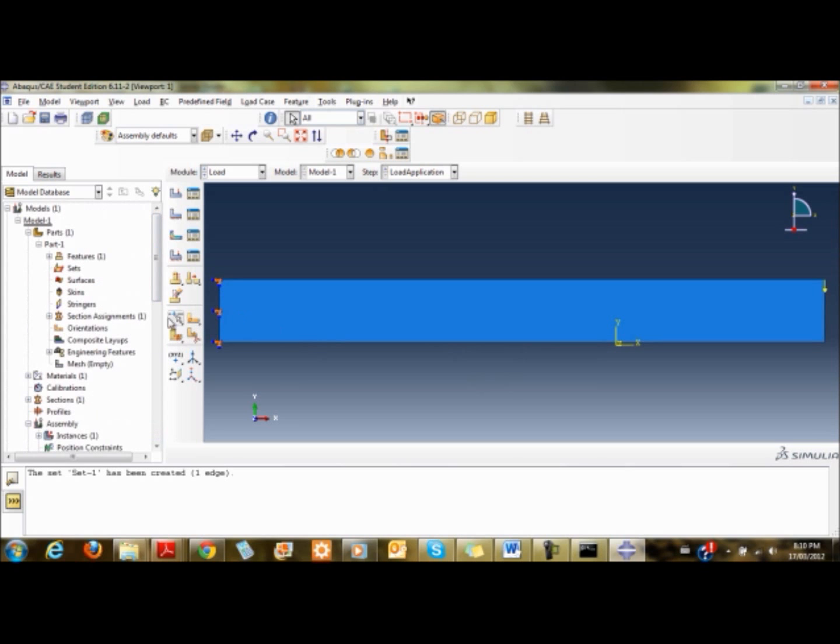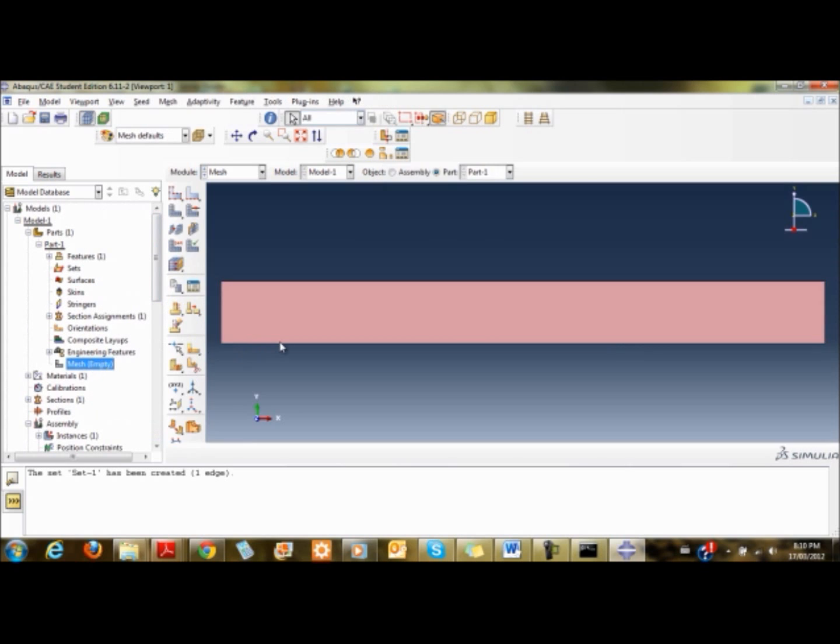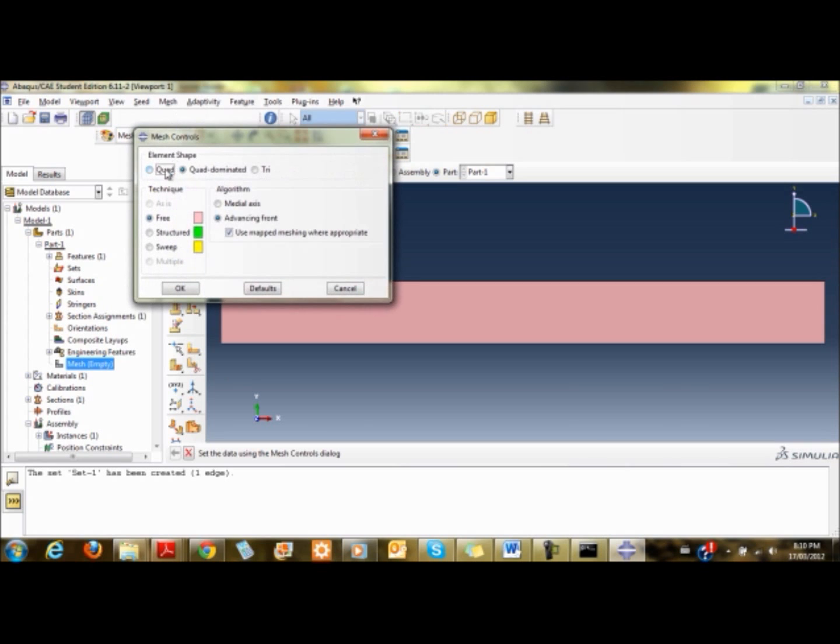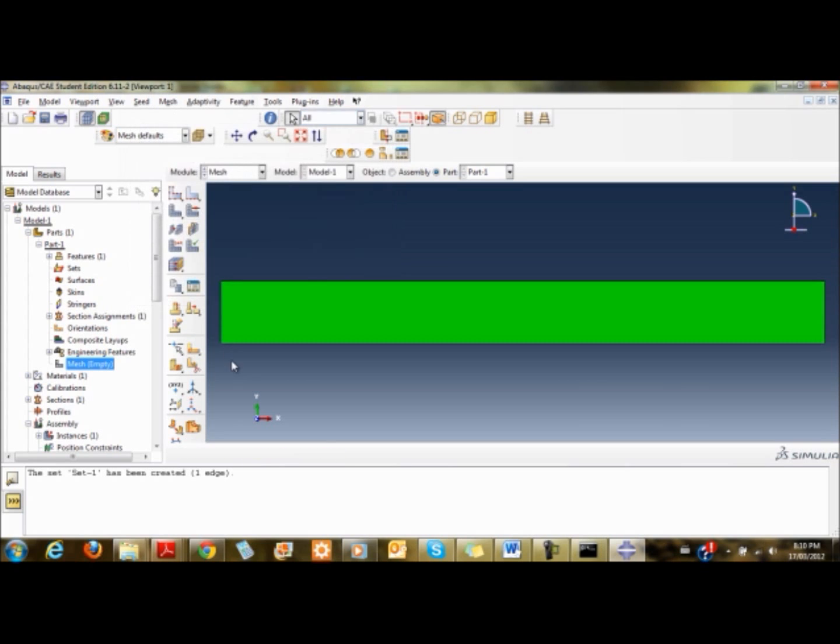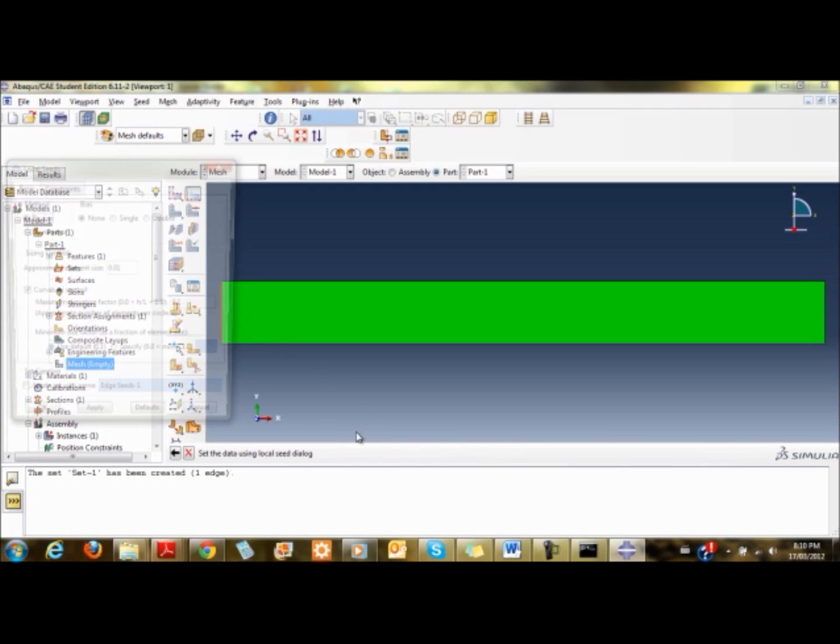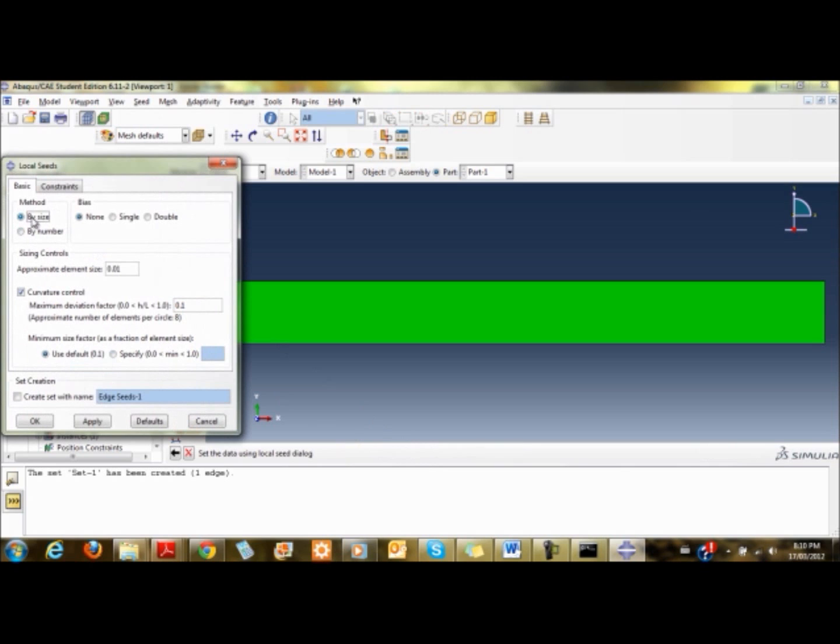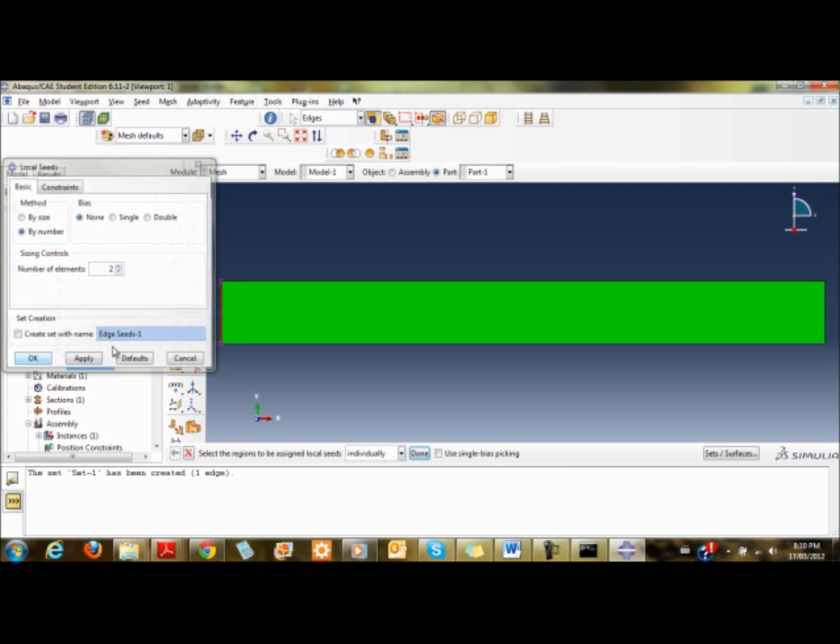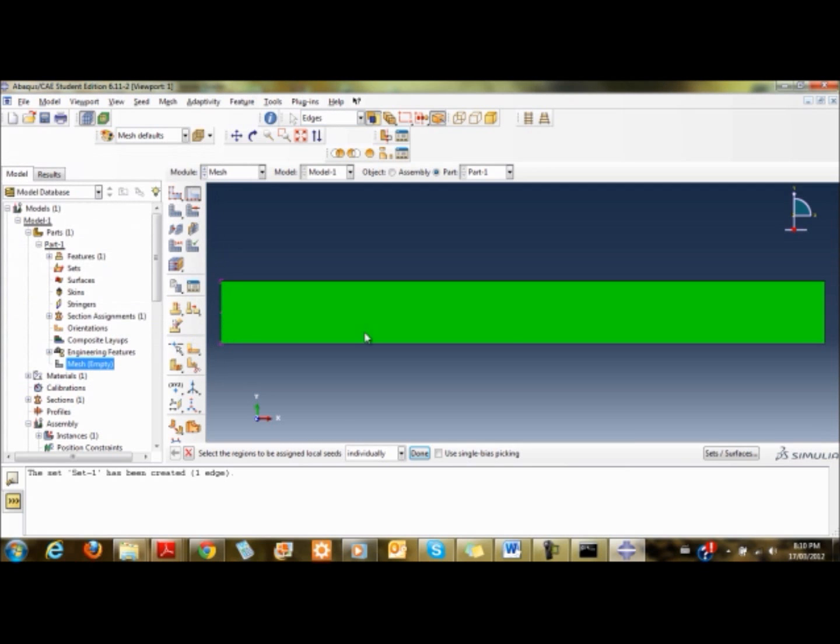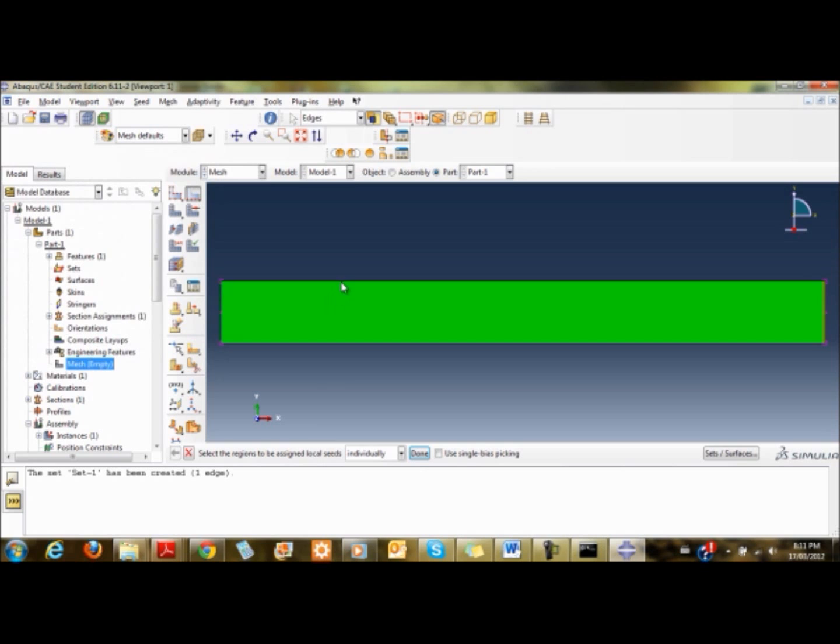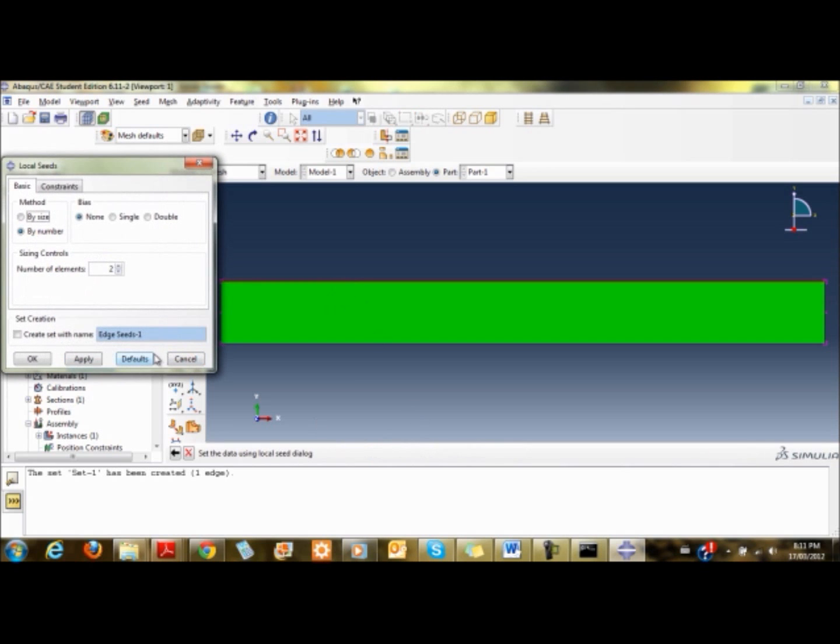Now I'm going to mesh. First thing I'll do is ensure I'm using quadrilateral elements. I click on mesh controls and set it to quad structured. Then I'll seed the edges. I'm going to create two rows, so I use by number and set it to 2.